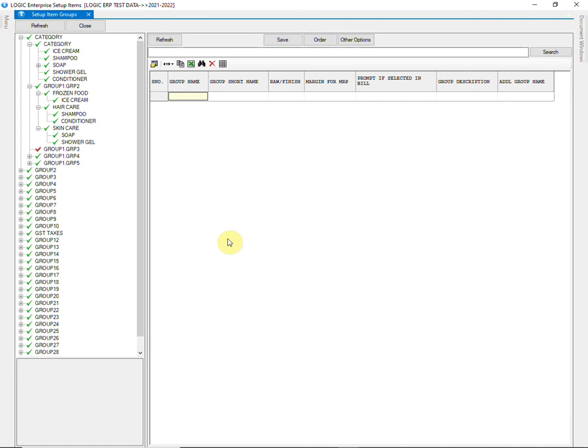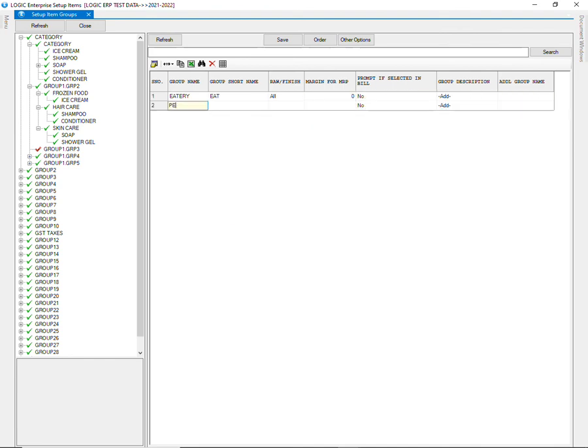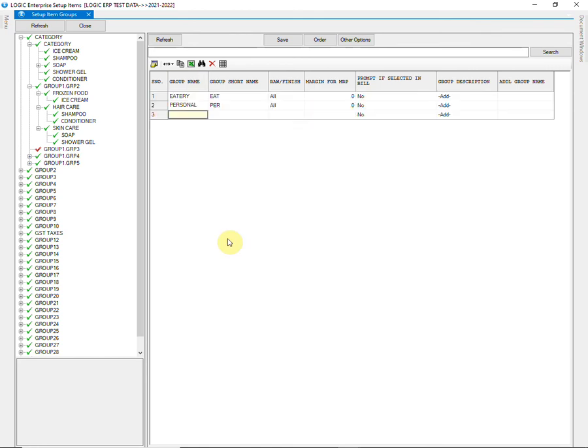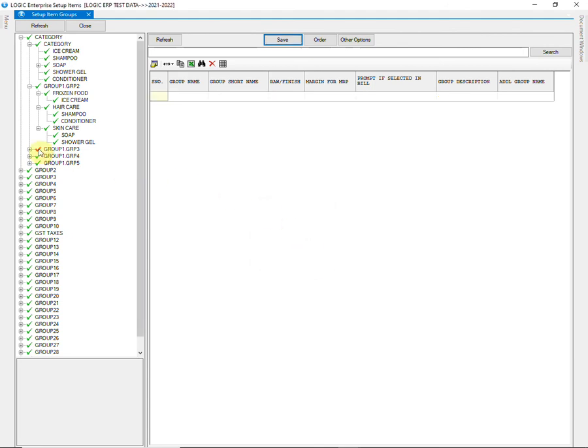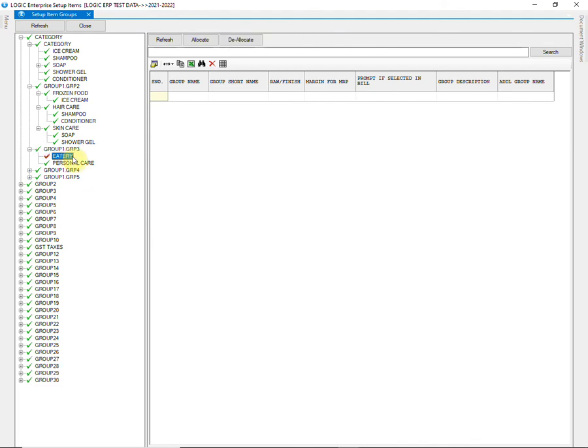Similarly, we will create groups at level 3 also. The groups at level 2 will further be allocated into the groups at level 3.